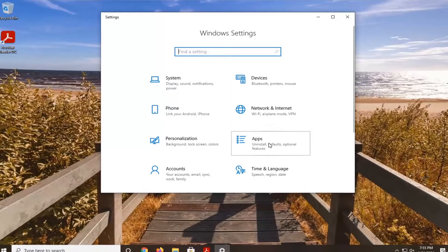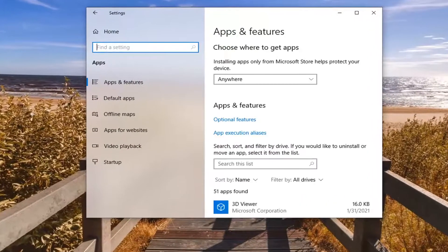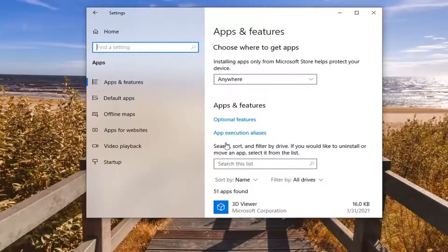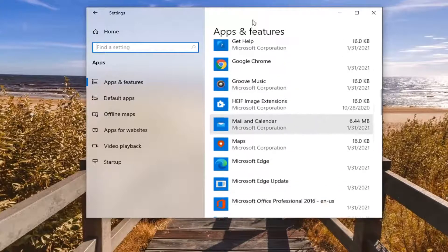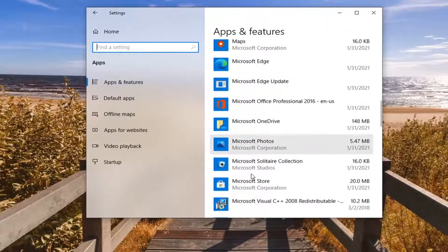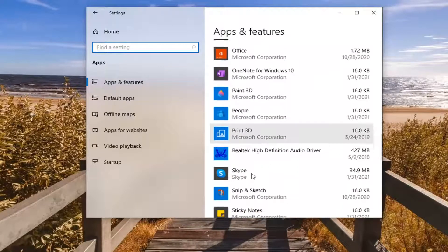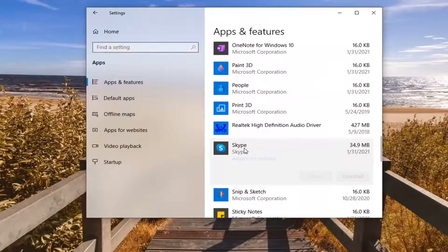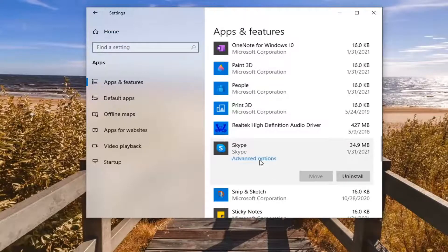Select the Apps tile. Now you want to scroll down this list until you get to Skype, or you could search for it alternatively. Just select that and then select Advanced Options.